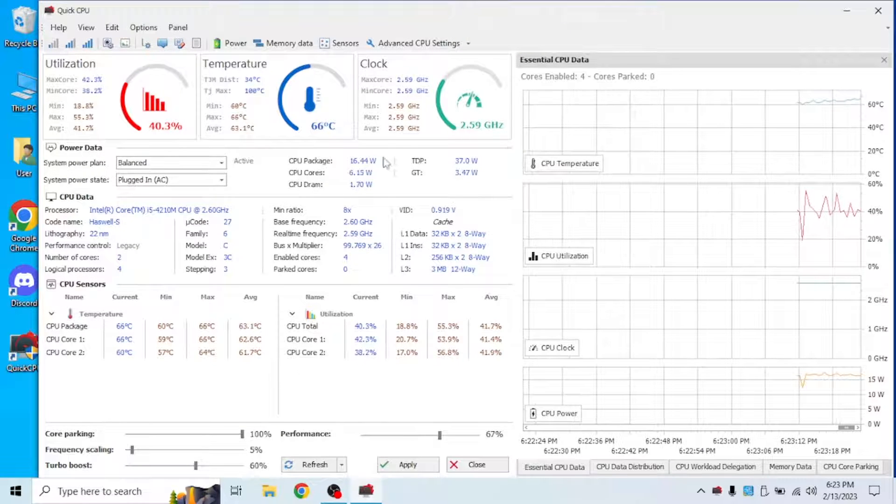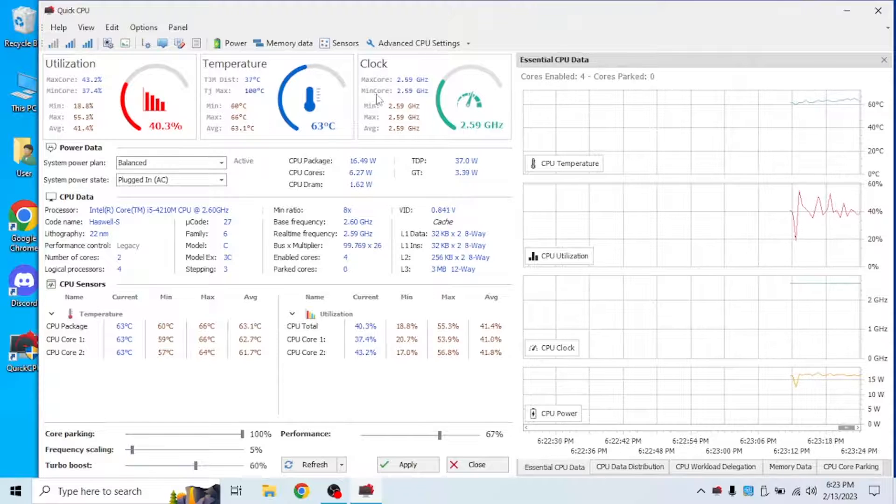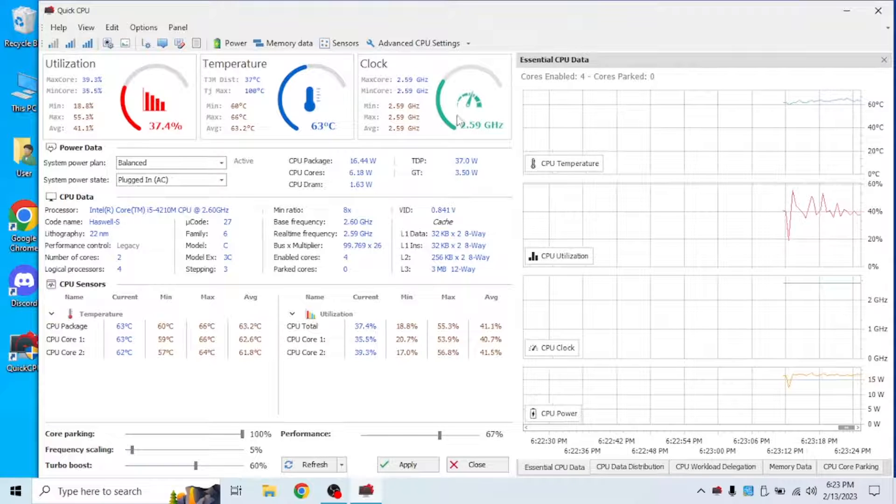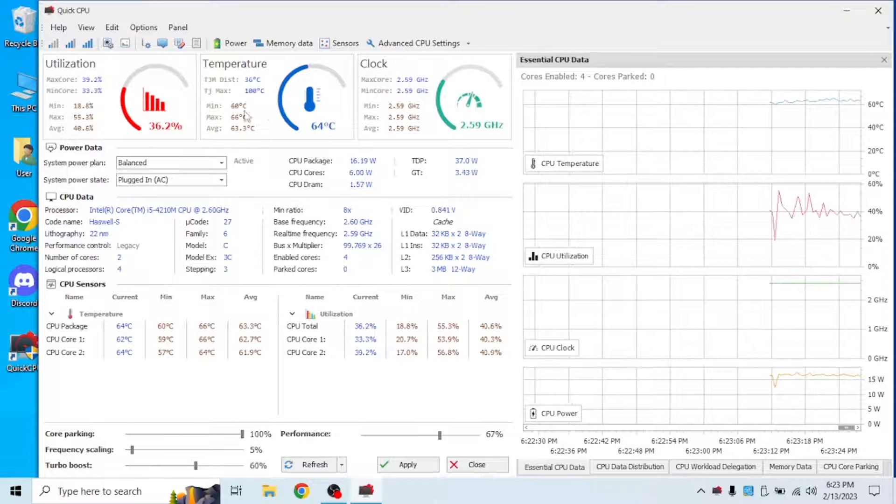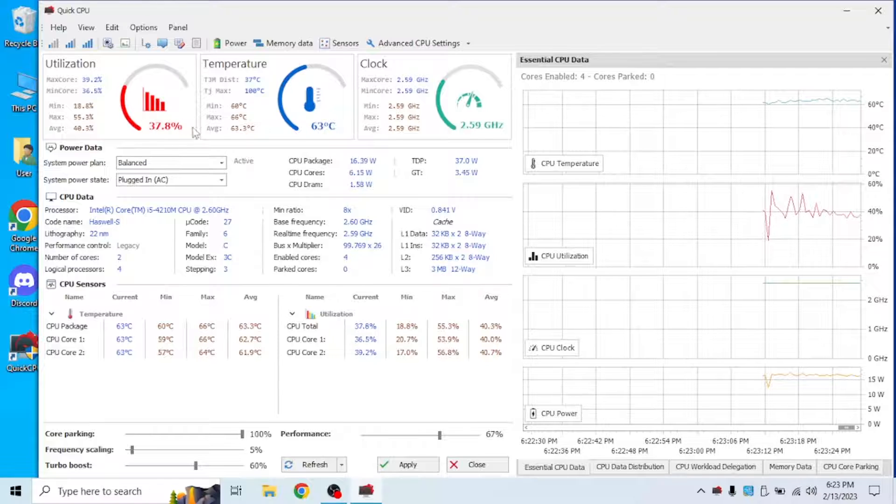So as you can see, this is the clock on my CPU and it also tells me the temperature and utilization.